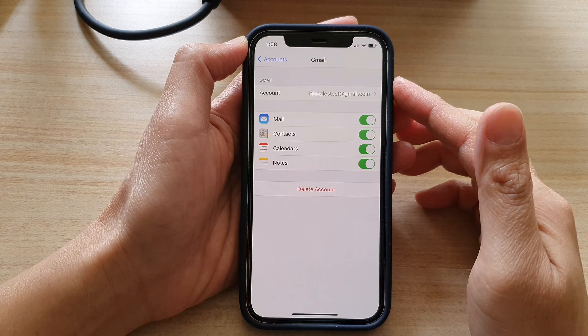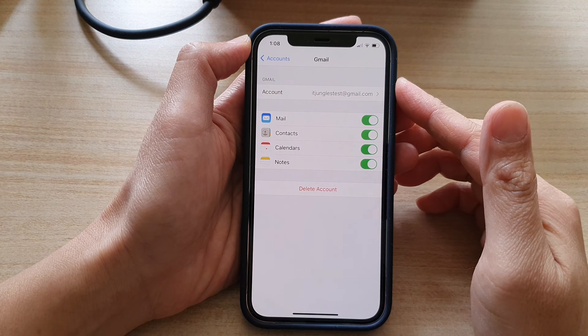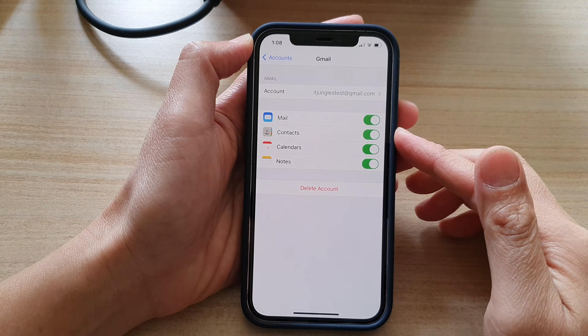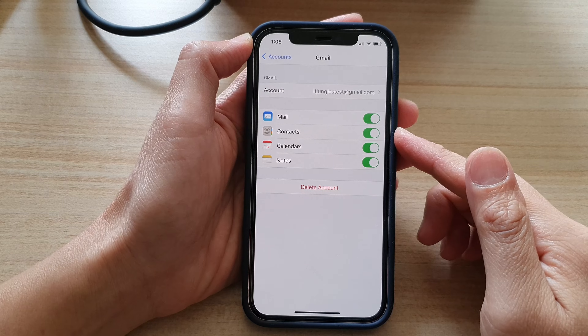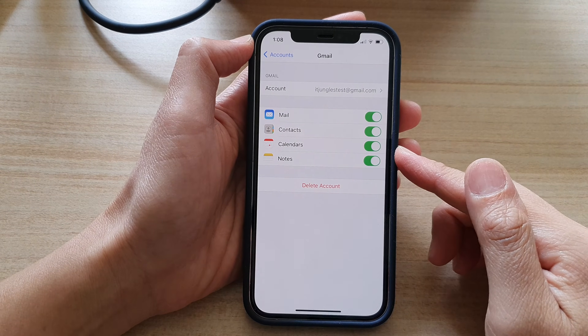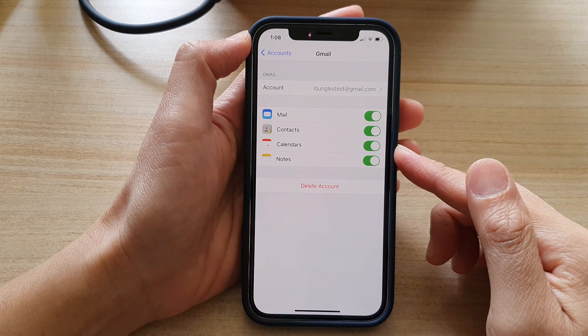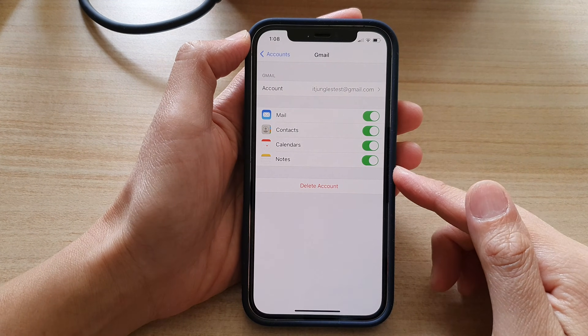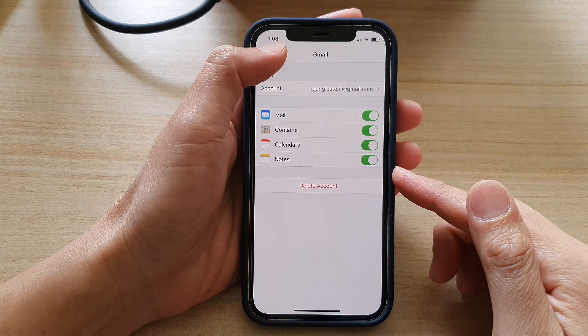Hey guys, in this video we're going to take a look at how you can sync Google or Gmail notes with iPhone notes on the iPhone 12 or the iPhone 12 Pro.